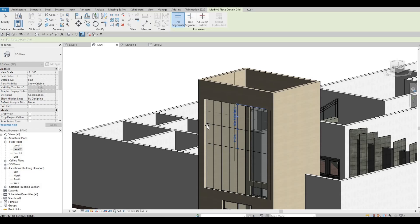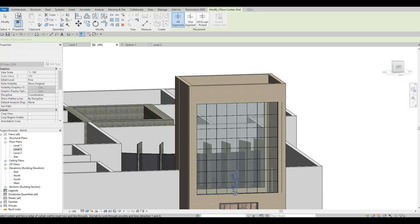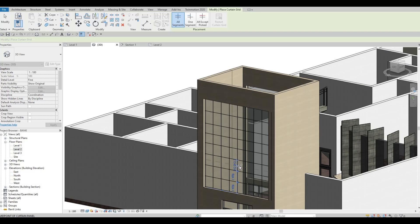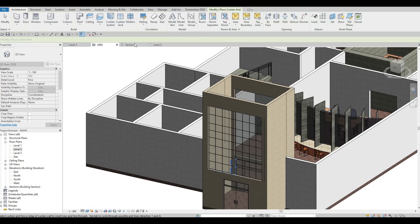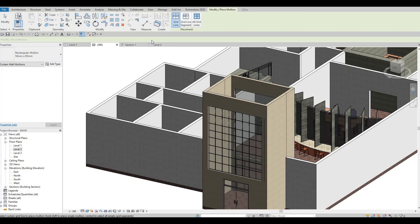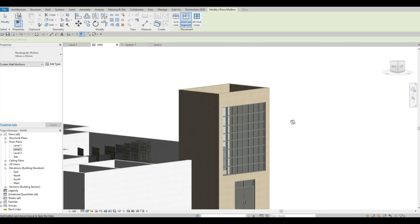Divide again, divide — so we will have this design. That will be good enough. Everything is divided. Now for the look of this, select the mullion — All Grid, 50 by 65 — and select this wall. As you can see it looks really nice having that design right there.